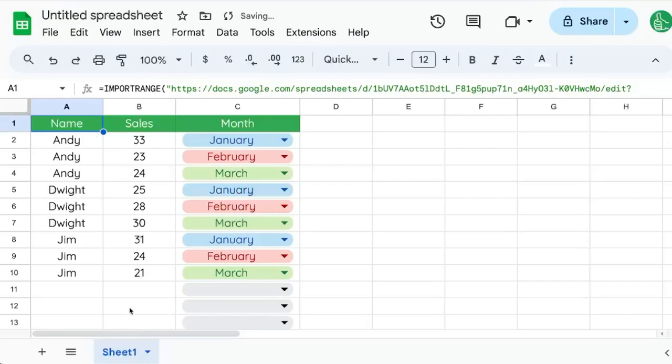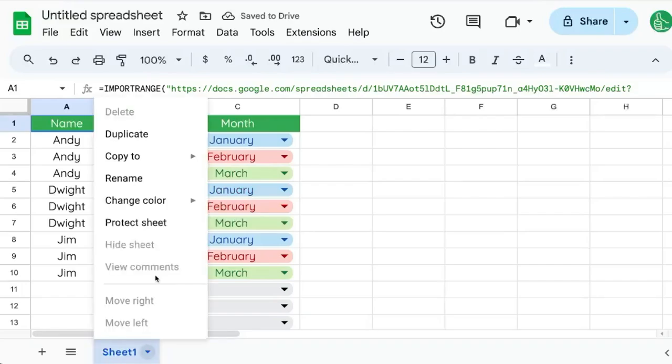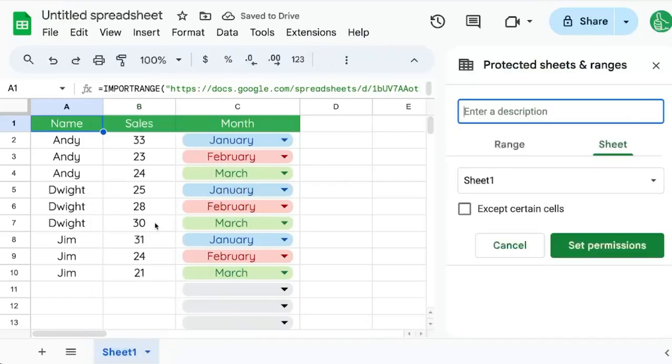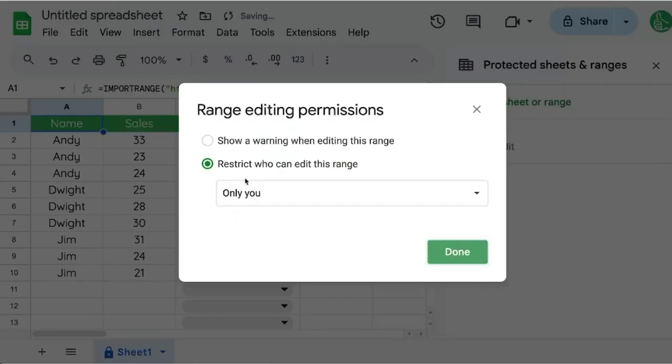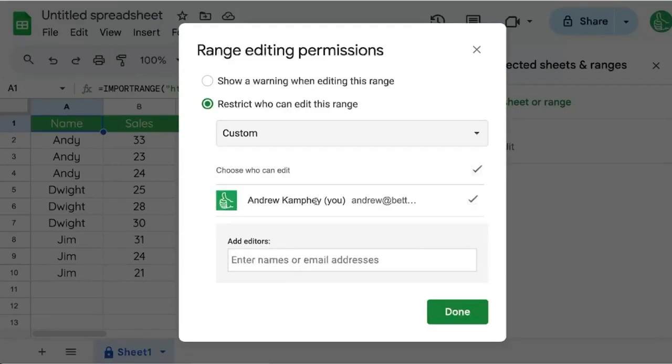If you don't want anyone to delete this data, you just want them to see it, you can protect the sheet from that person or from anyone. You can restrict editing to only you or restrict to different editors.